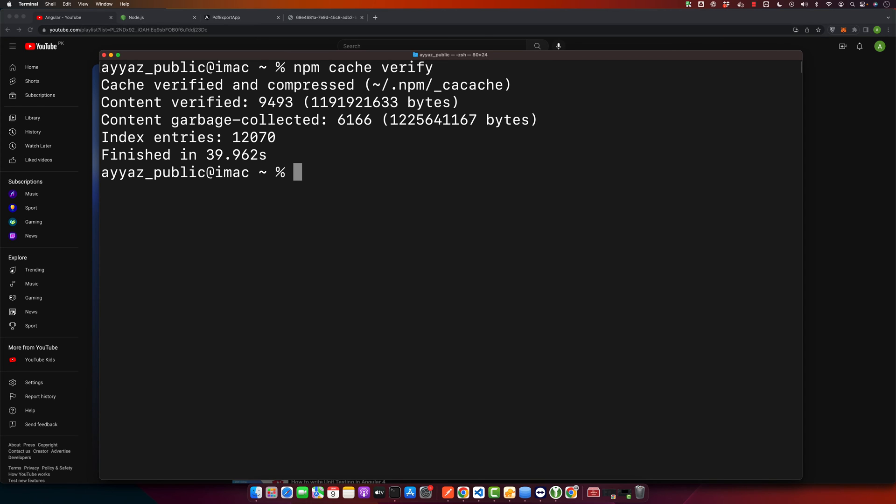Once the cache has been cleared, we can install the older version of Angular CLI. We do this with npm install command and then we will specify the version number. For example, if we wanted to switch to Angular CLI version 8.3.19, we would type: